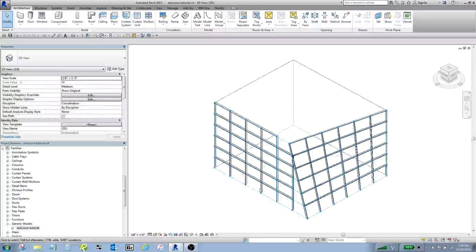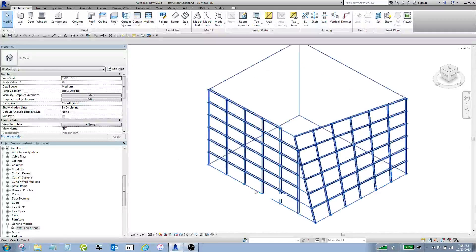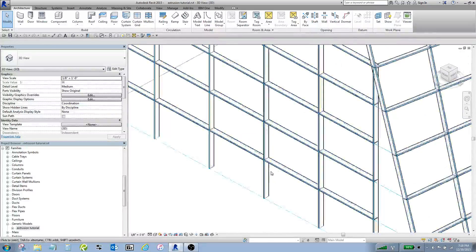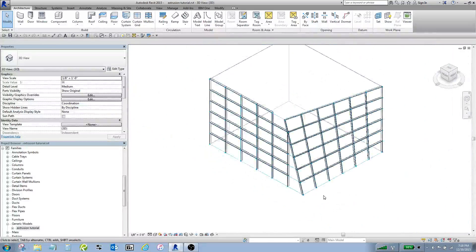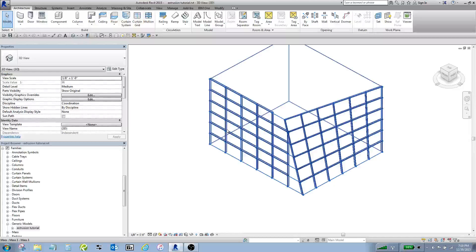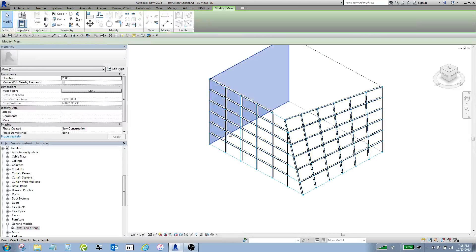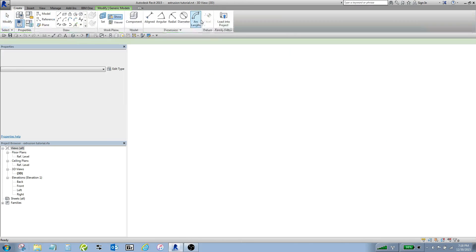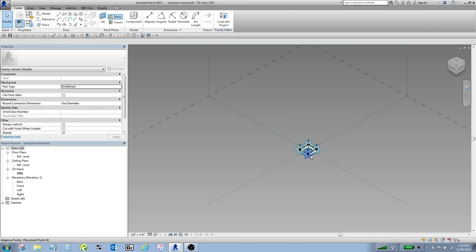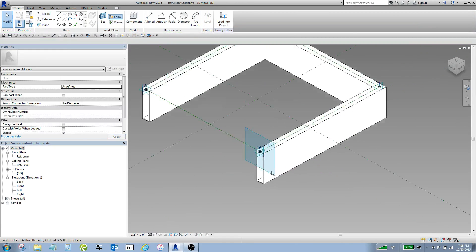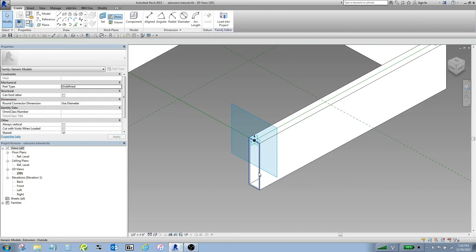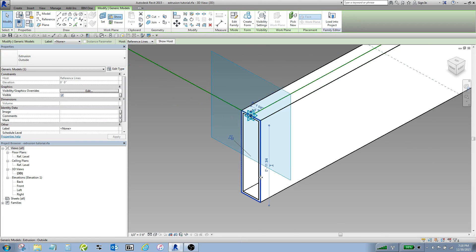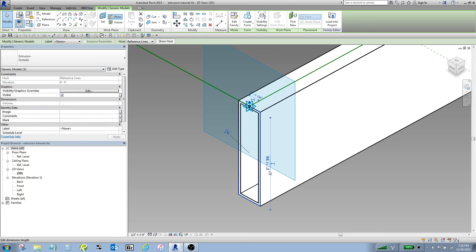You know one thing I forgot to talk about was actually bringing in that parametric capability into this project environment. So I'm going to go back a step, grab one of these guys and hit edit family. Come back into my model and I've got my outside extrusion and my inside extrusion. What I need to do now is actually link those parameters into this model.